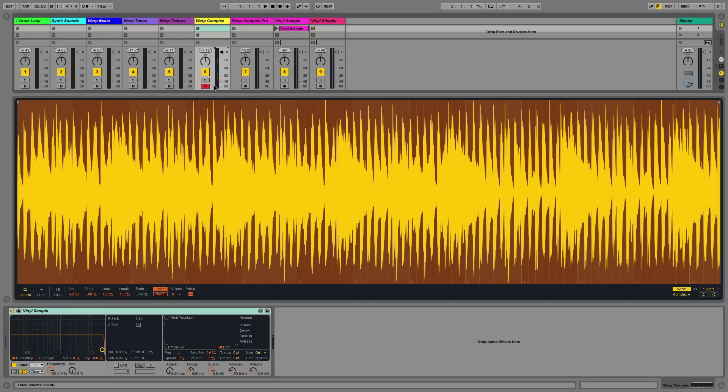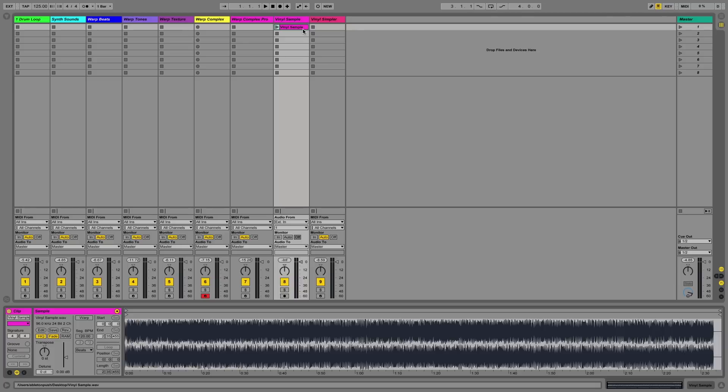Although there's no hard and fast rule to using all the warp algorithms in their specific use cases, you can also experiment with them to come up with new and interesting sounds where the warp algorithm will affect the sonic quality of the samples that you've loaded into the Simpler device.